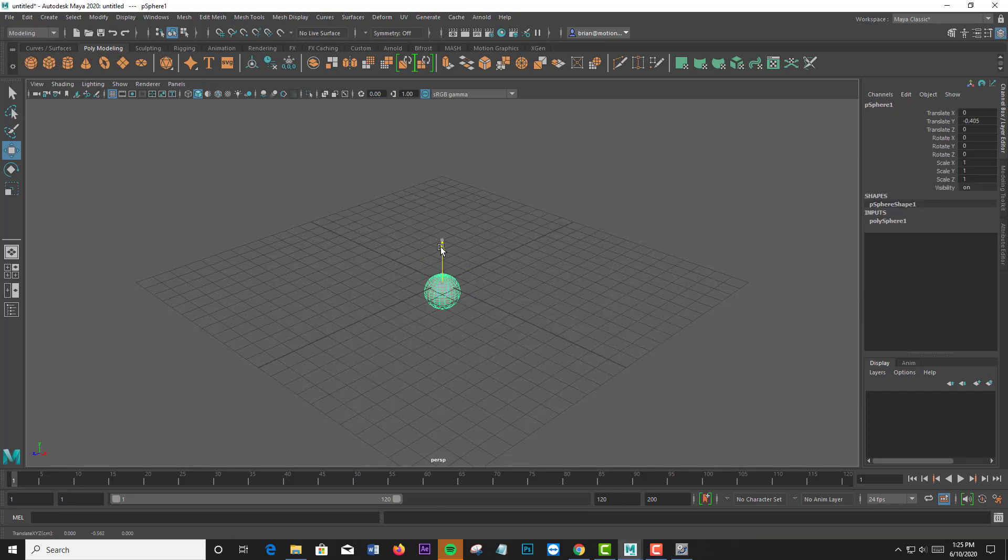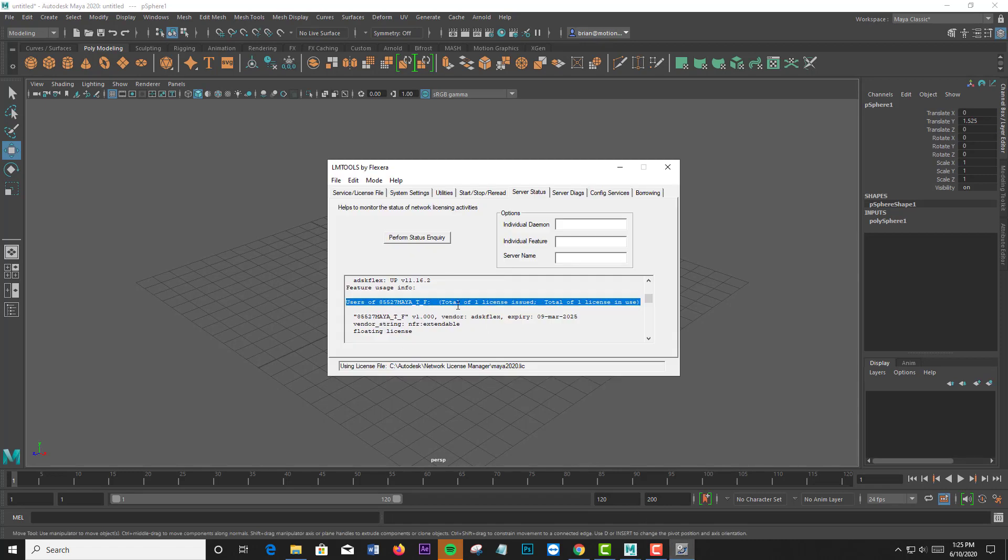Right now, I have a valid expiry date of 2025. I have a floating license of Maya. Going back to the Maya, what we need to know is how to borrow this.